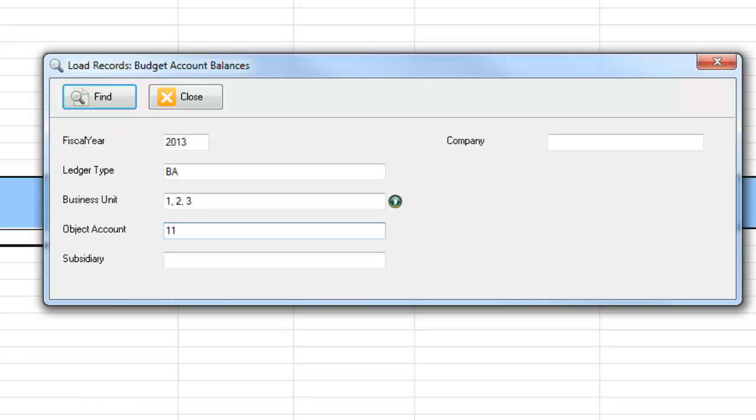The app allows me to specify multiple values, ranges of values, wild cards, or any combination of these elements.